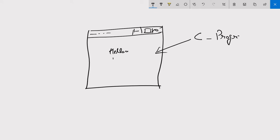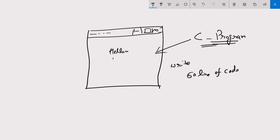To create this single window in a C program we are required to write more or less 16 lines of code. But please don't panic, because these lines of code are common or repeated code. Each time you create a C program you have to write these repeated lines of code.